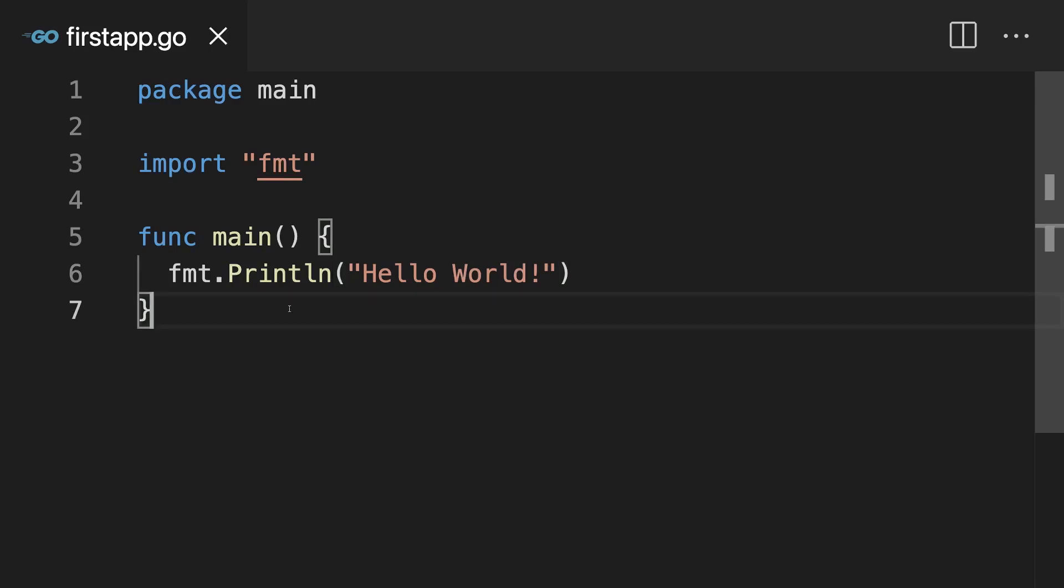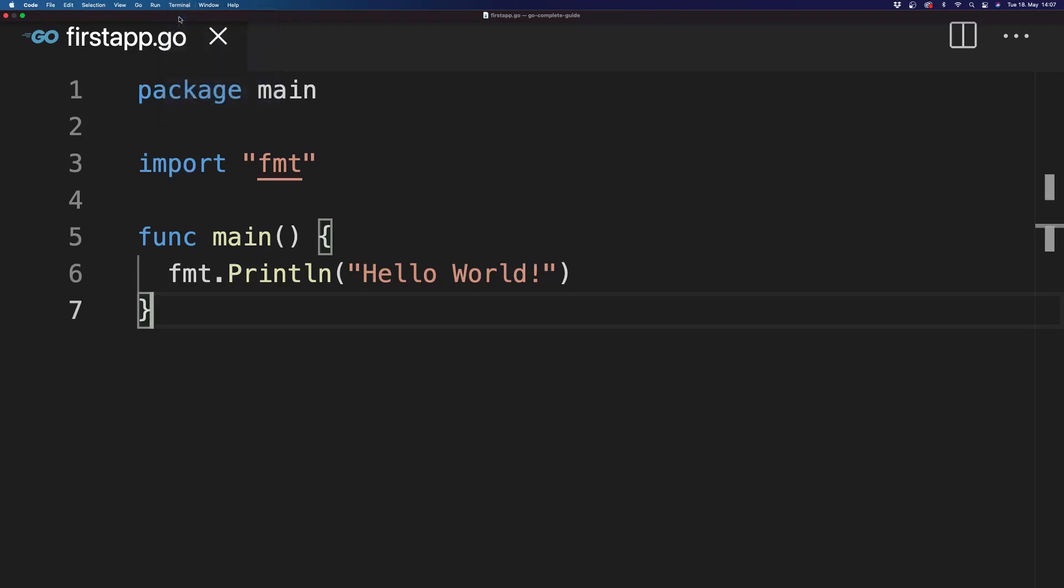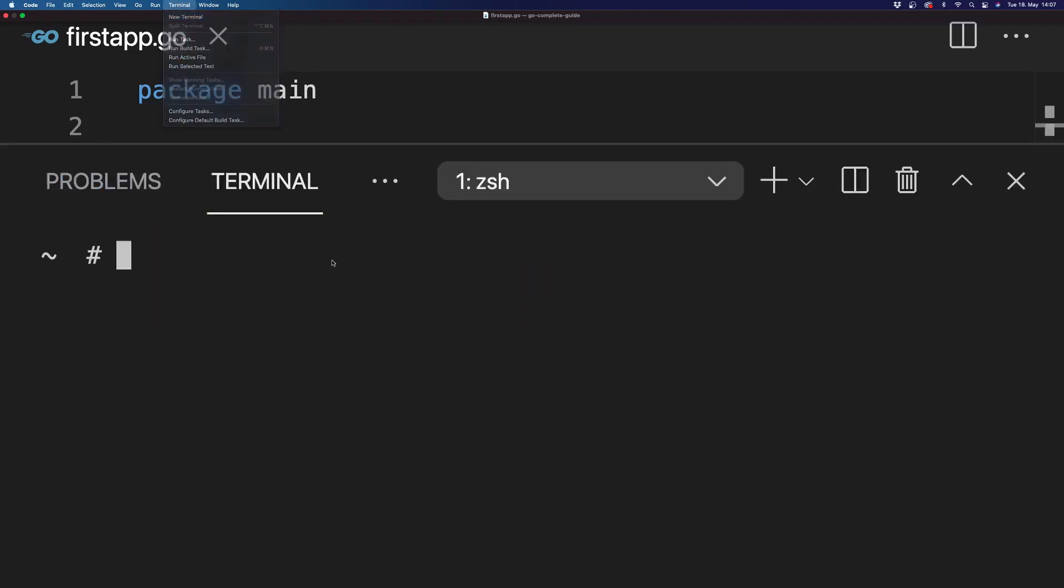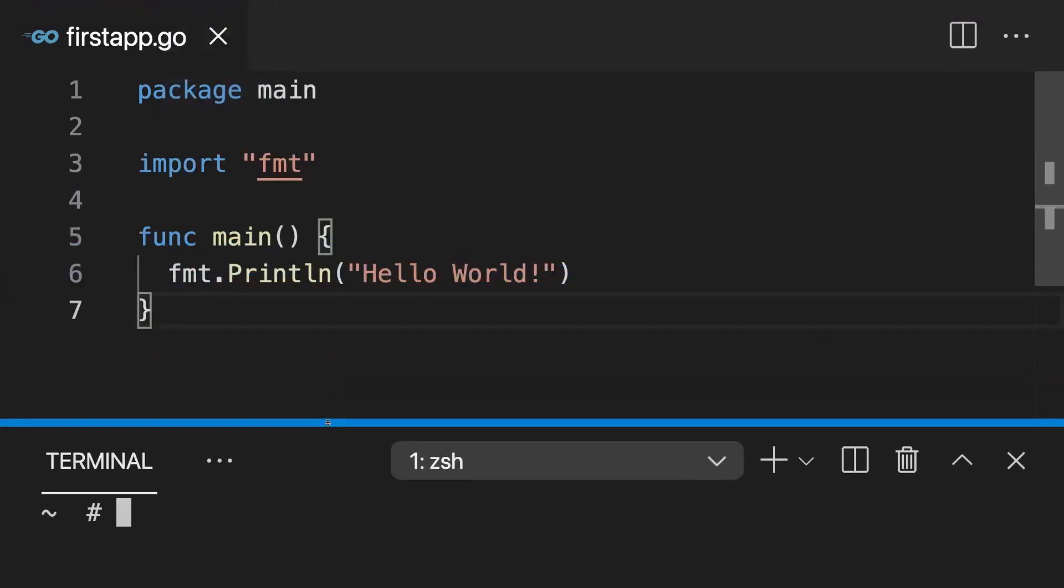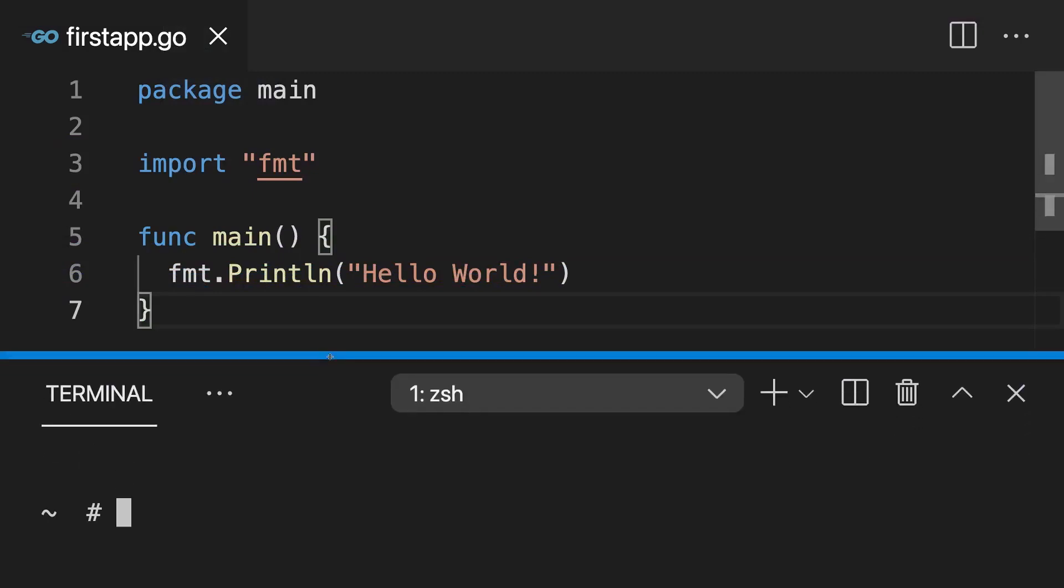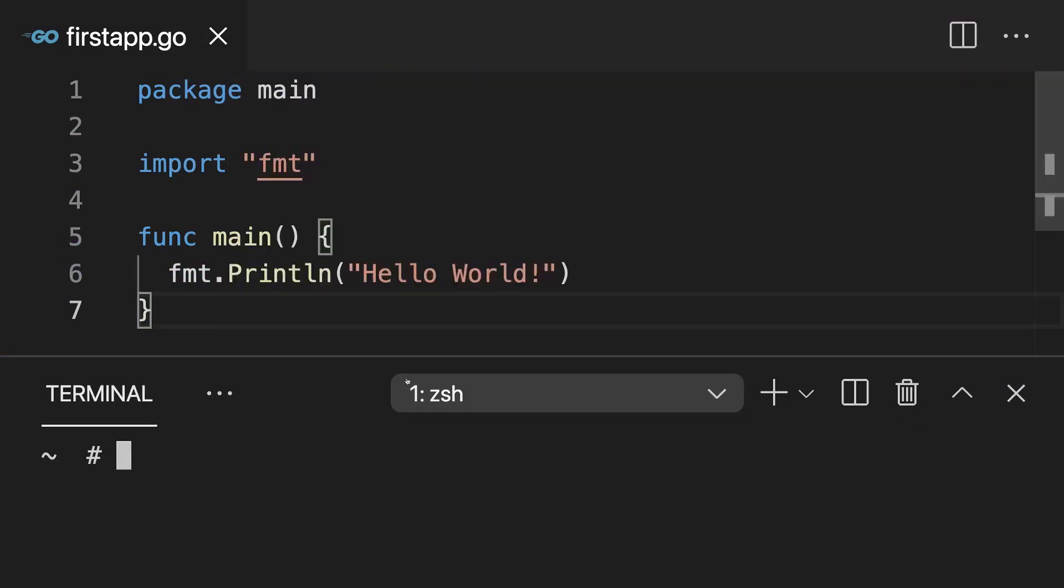And if we now save that, we can open the terminal, the default system terminal installed on our operating system just integrated here into Visual Studio Code under terminal, new terminal. And this will now be the default system terminal just automatically navigated into this project folder.